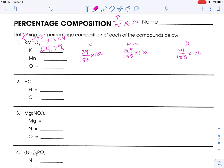55 divided by 158 times 100 is 34.8%. And 64 divided by 158 times 100 is 40.5%. So 24.7 plus 34.8 plus 40.5 — that equals 100 right on the nose.